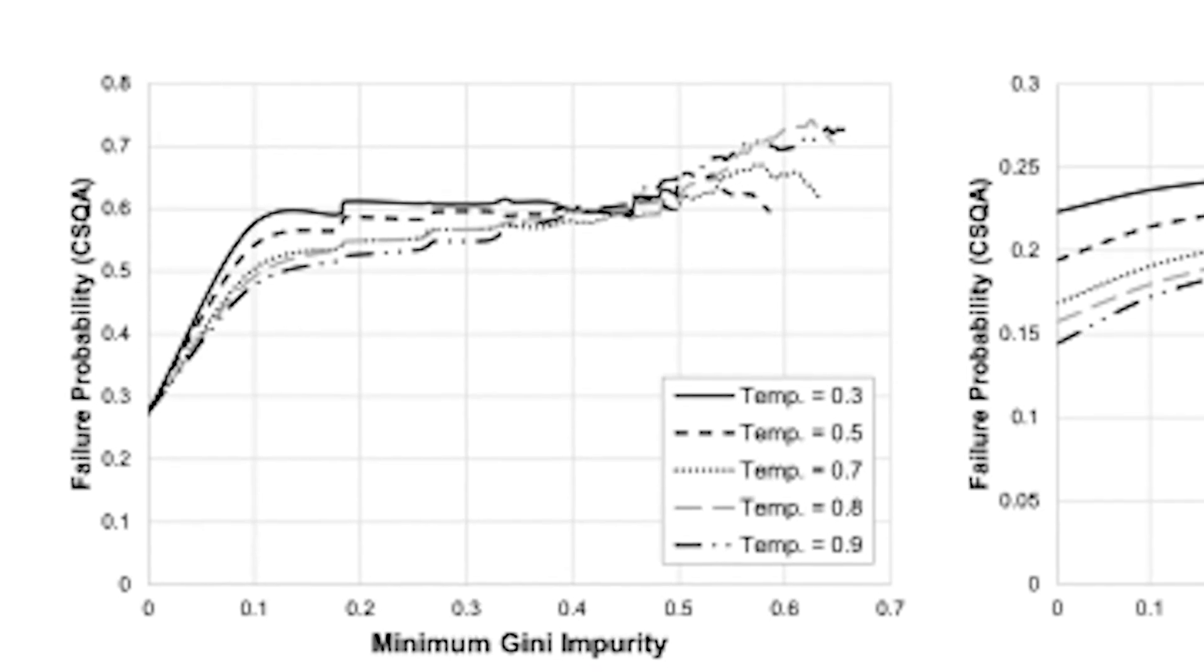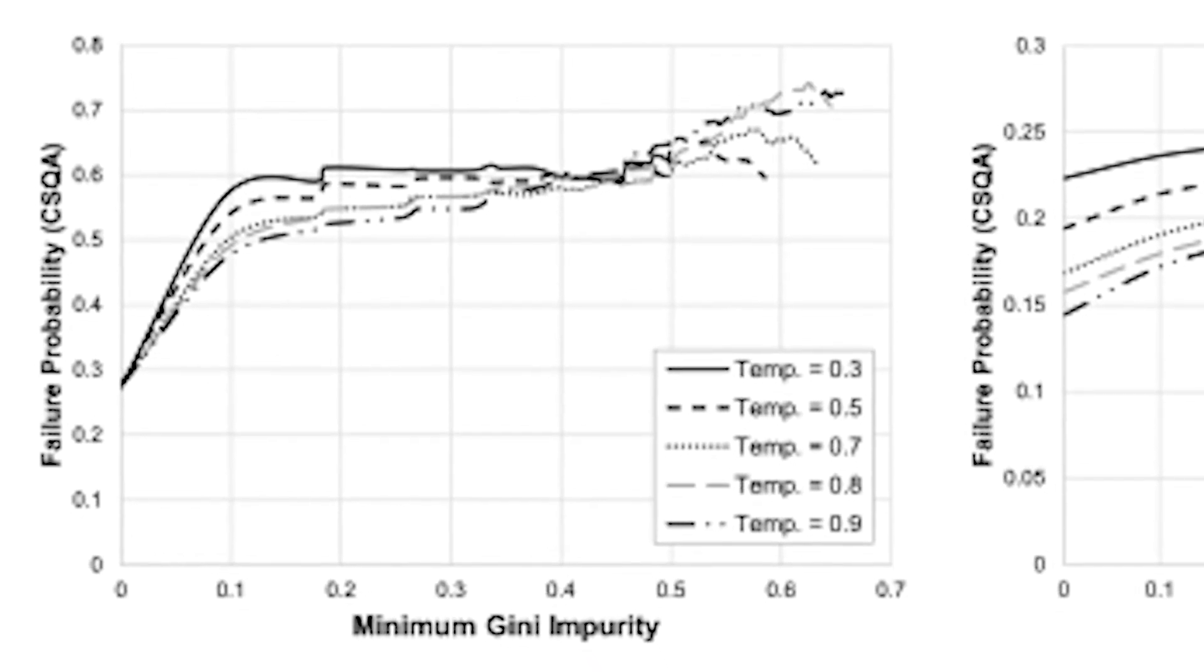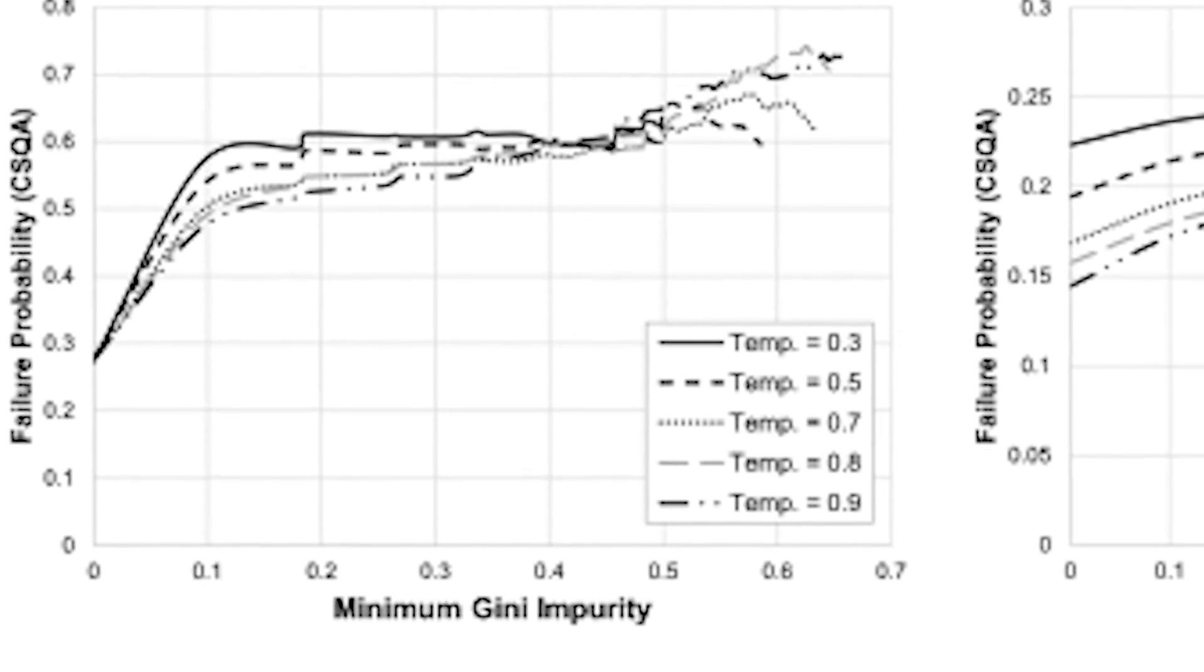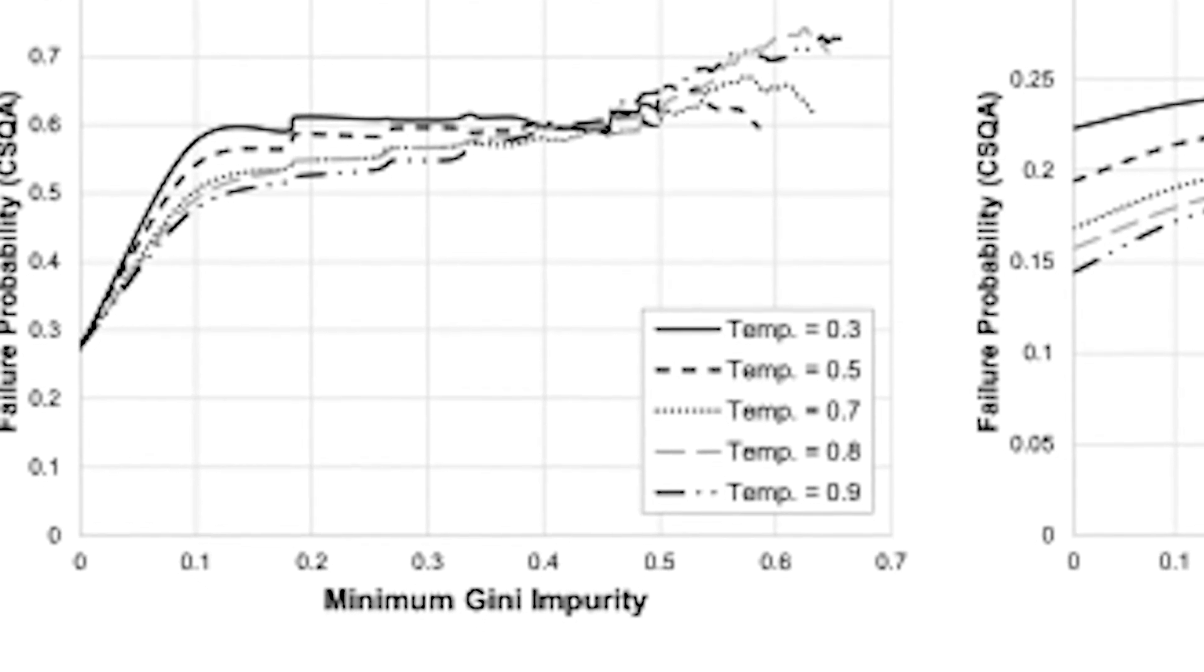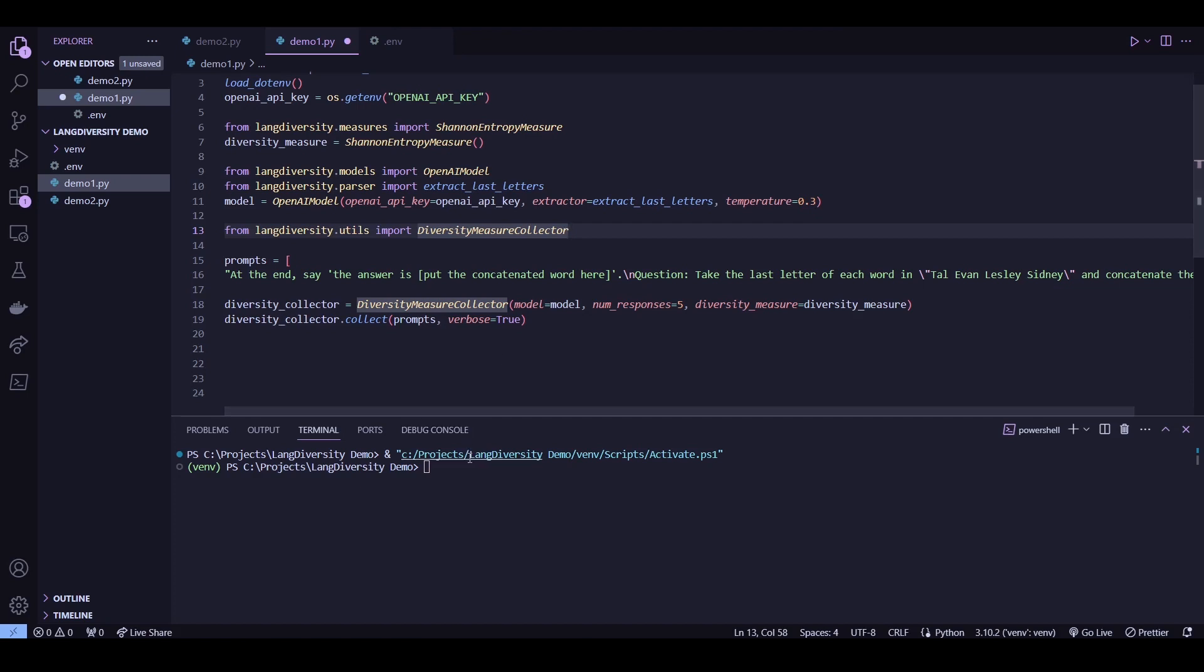And along those lines, we also did some tests with temperature. So let me show you how you can do that with this package. So using the same prompt as before, let's try passing in the temperature here. And let's use a low one for now. And now let's try giving this a run to see how the results turn out.